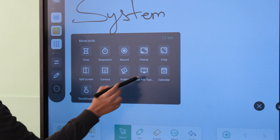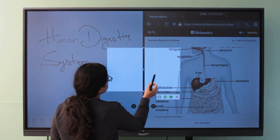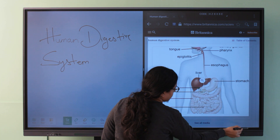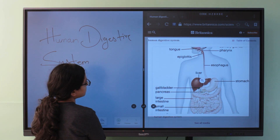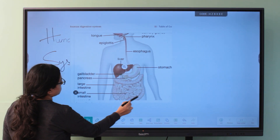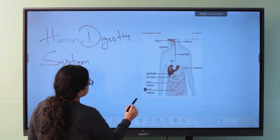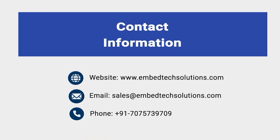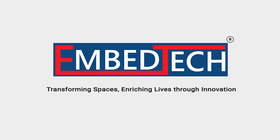Then comes an important step while using the interactive display — the Crop feature. Click on More Tools, select the Crop option. You can crop any important content and it will automatically appear on the whiteboard.